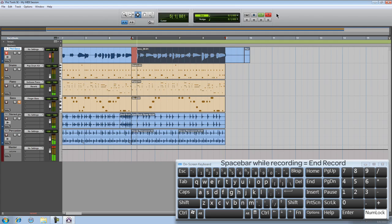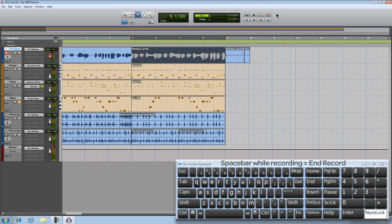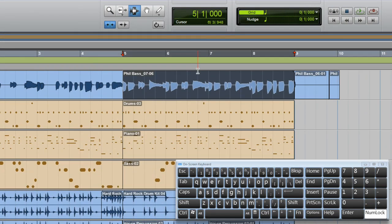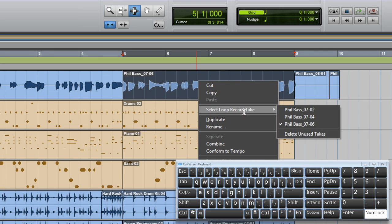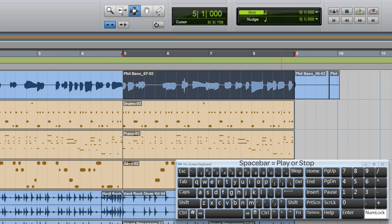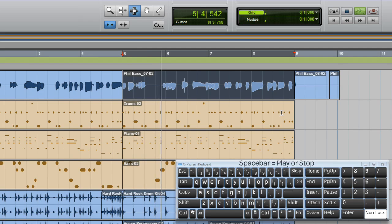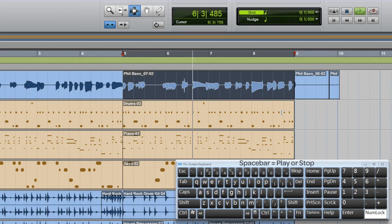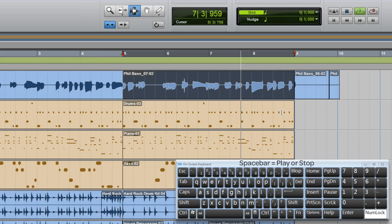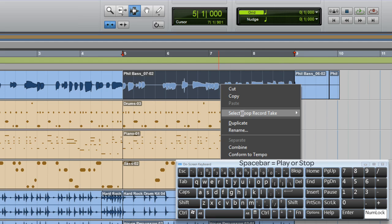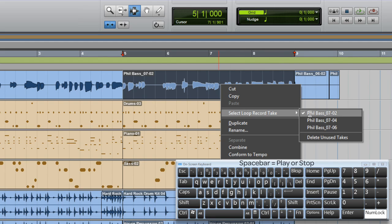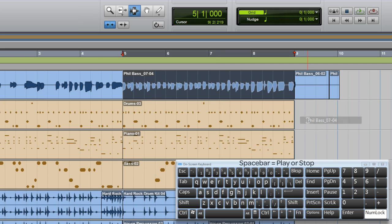Space bar will end the recording. So now you can right click directly on the region itself and choose from any one of those three distinctly different takes. And if I don't like that particular pass I can right click and choose another take. Take 2.